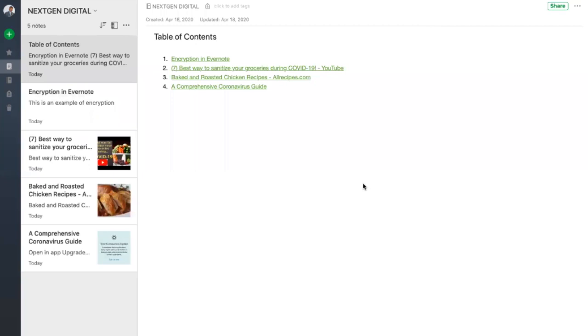You can create checklists for various different things, just to give you some ideas like books to read, items to pack, groceries, warranty cards for electronics, and many different areas.